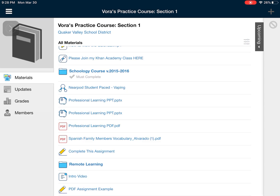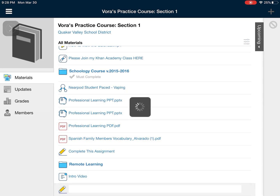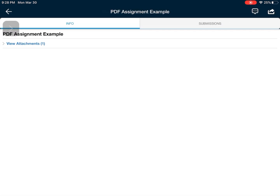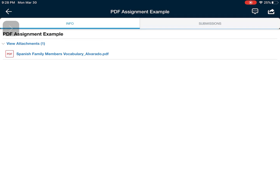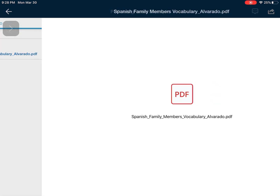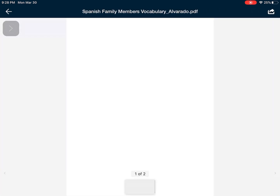You'll notice here at the bottom of my screen it says 'PDF assignment example.' If I open that up I can see that my teacher has included an attachment. If I open this attachment I can see it is a PDF, which will allow me to take this and put it on Notability.